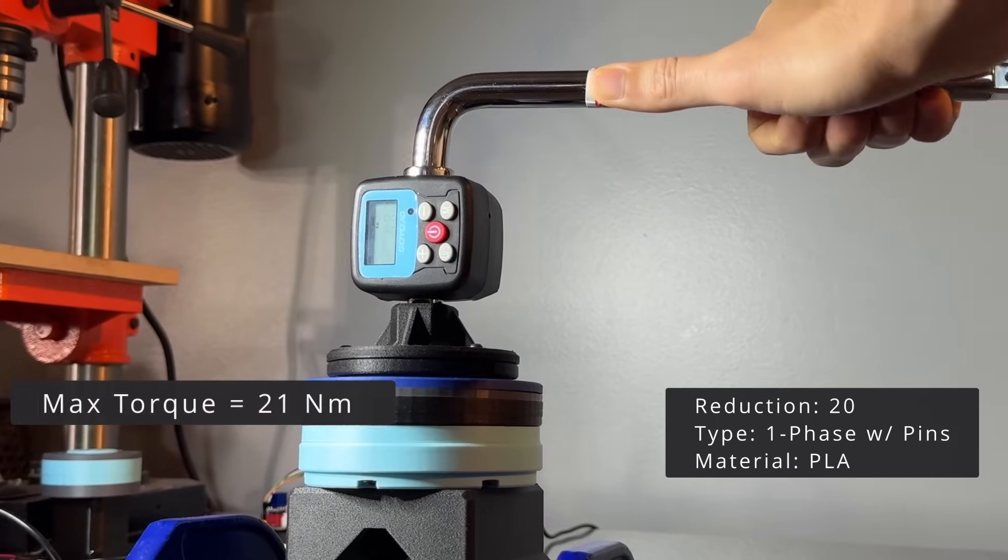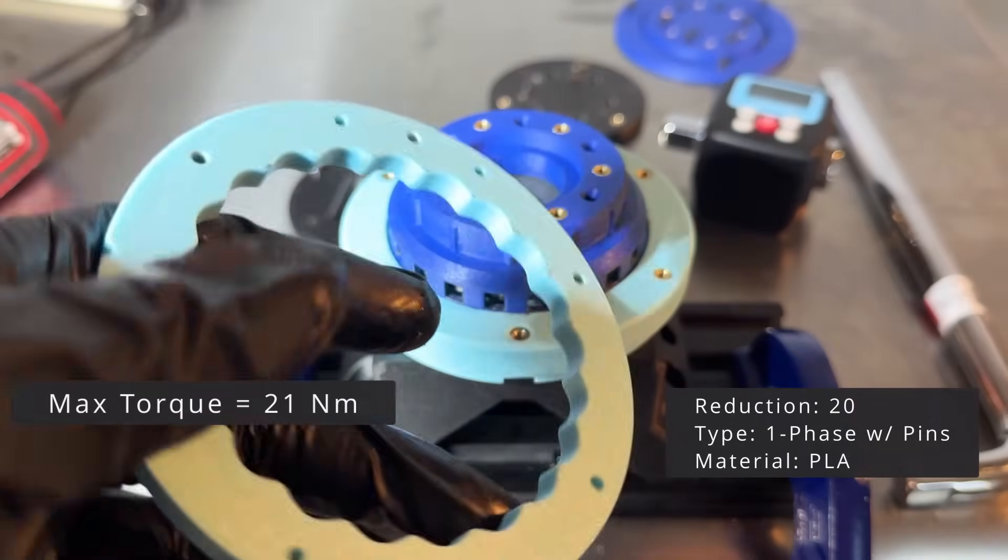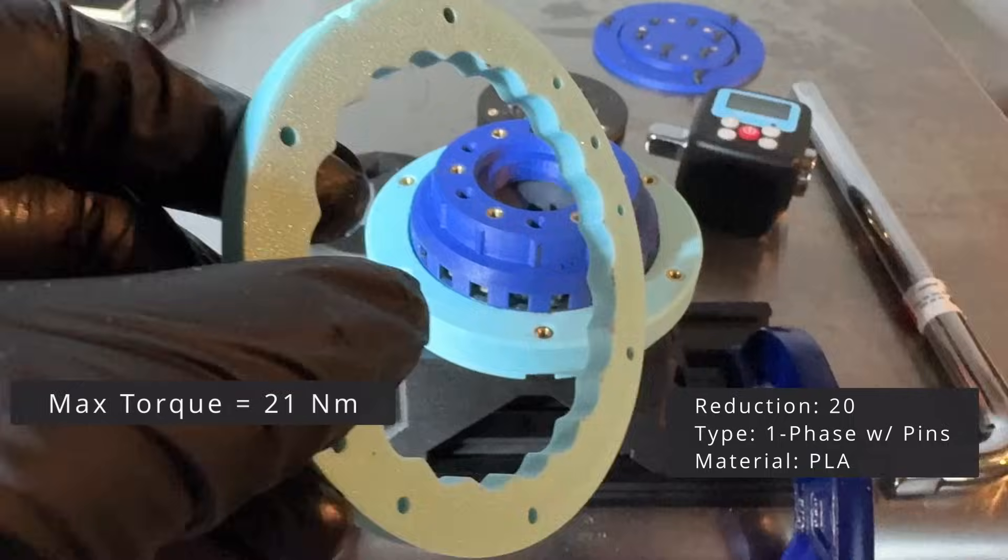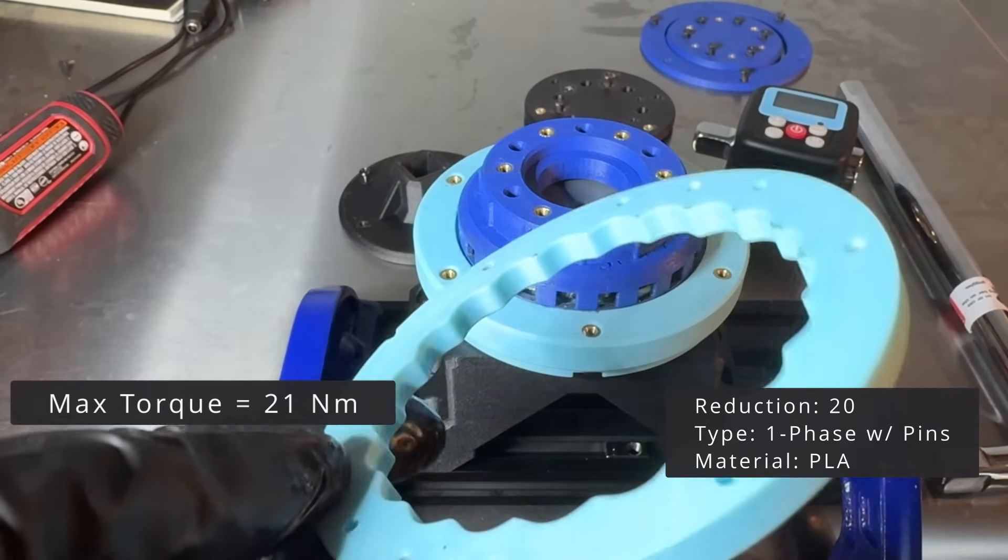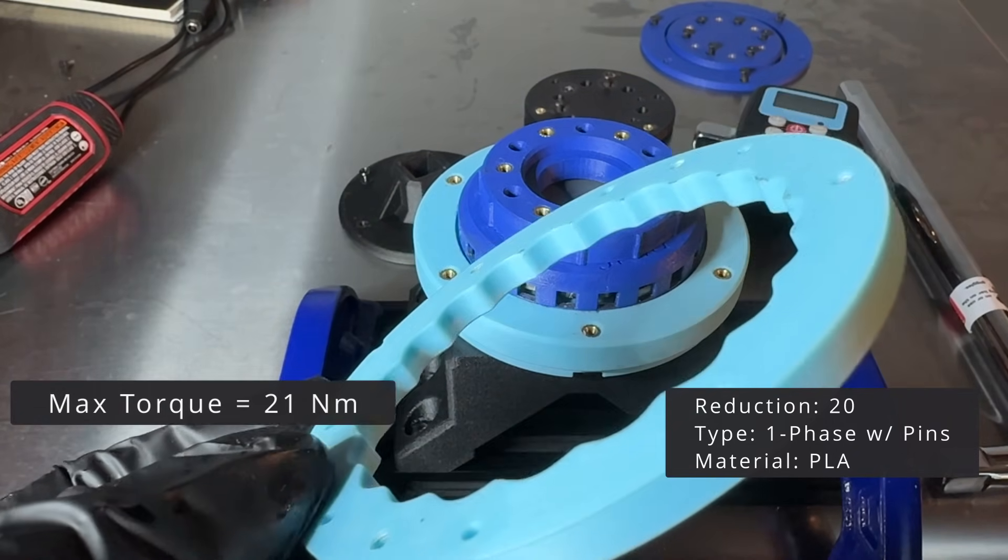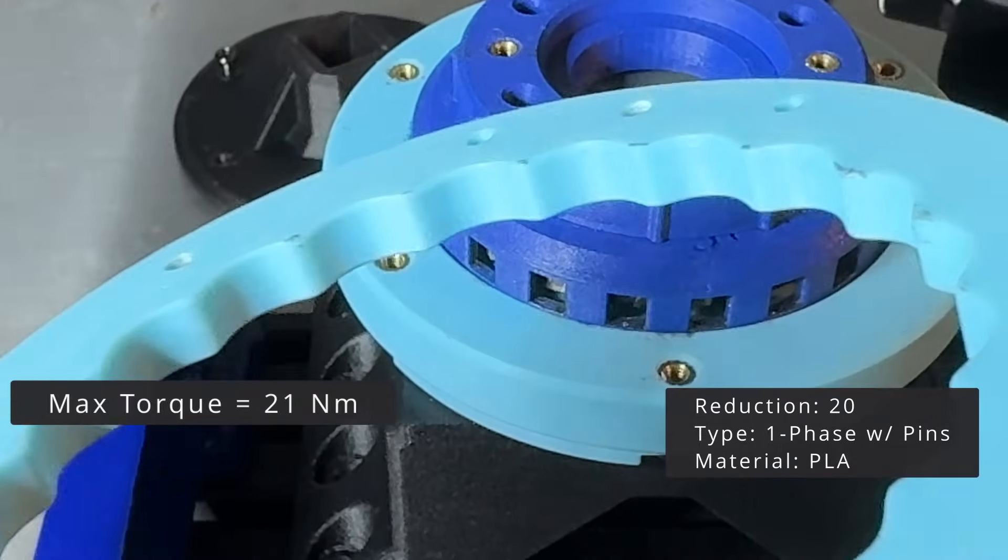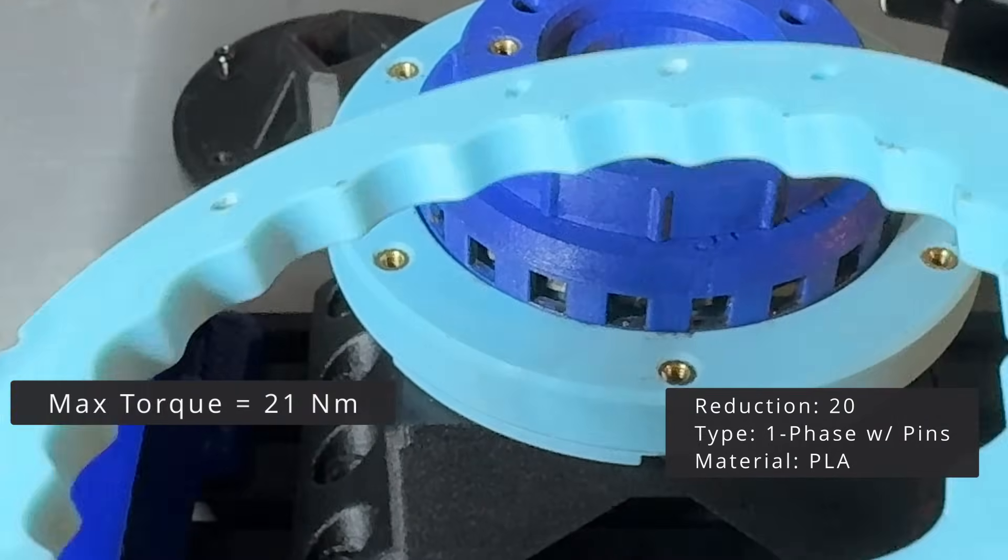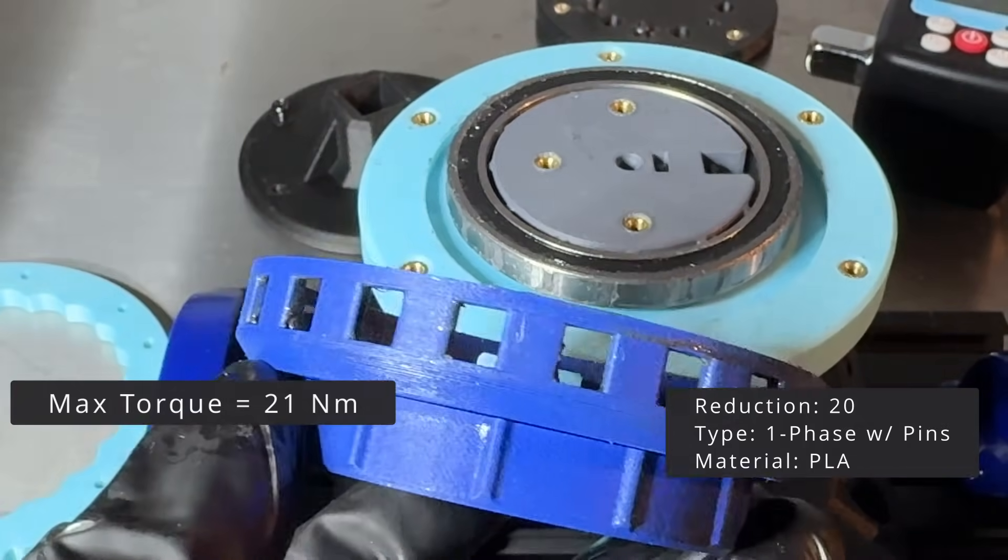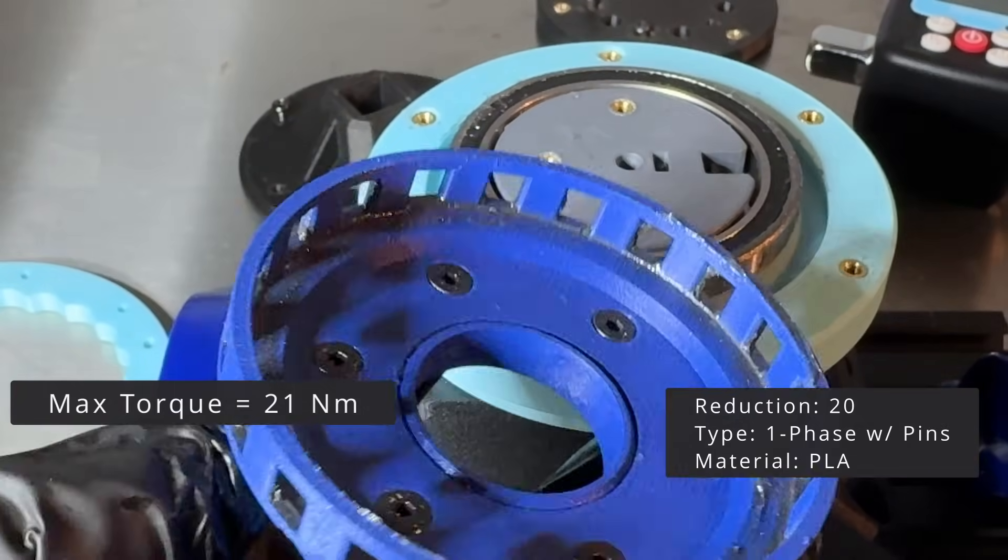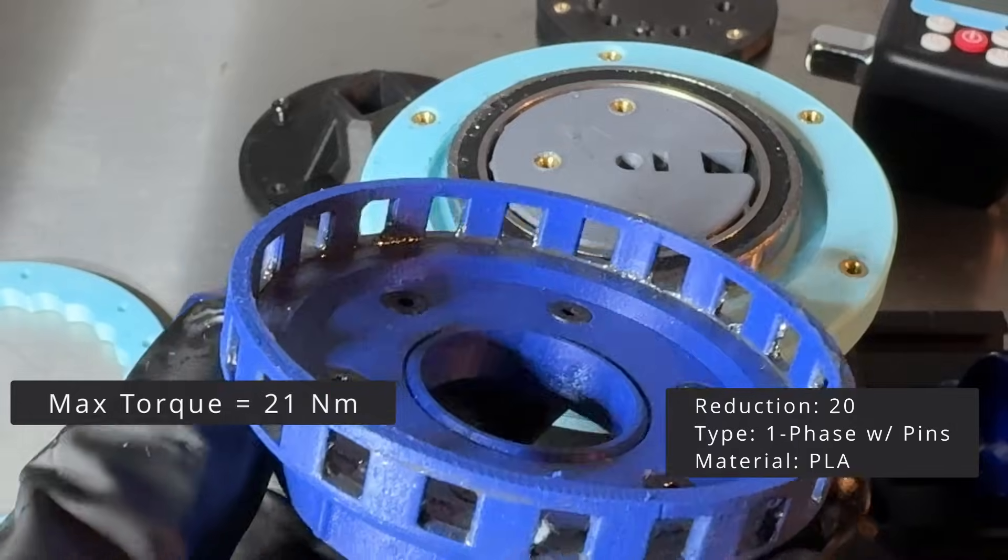Actually, after inspection, I didn't notice any damage to any of the parts of the drive. This is the wave disc. As you can see, there's no clear deformation. And the separator also looks intact. So I suspect that the wave disc just deformed enough for the pins to skip to the next tooth.